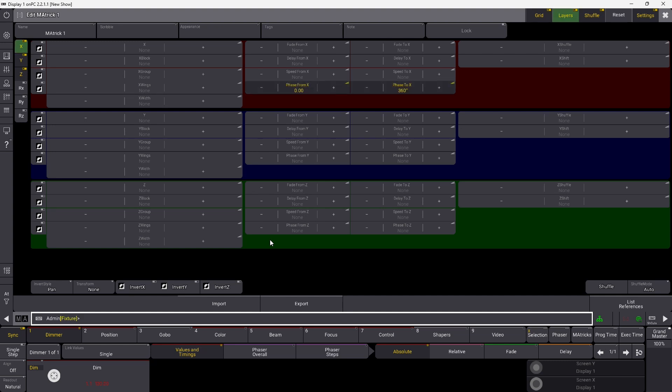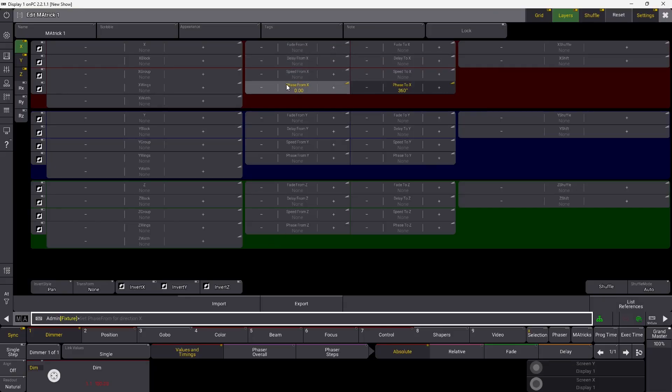You can always see what properties are called. You can see 'Phase' with a capital letter, 'From' with a capital letter, and 'X' with a capital letter in front. In the command I wrote, I write it in the same way — 'PhaseToX' with capital letters for each new word — and then put the value in quotes after that. That's another way you can use commands to access different things.